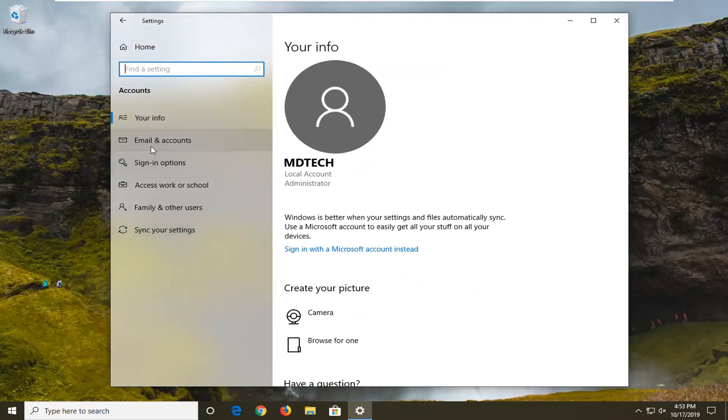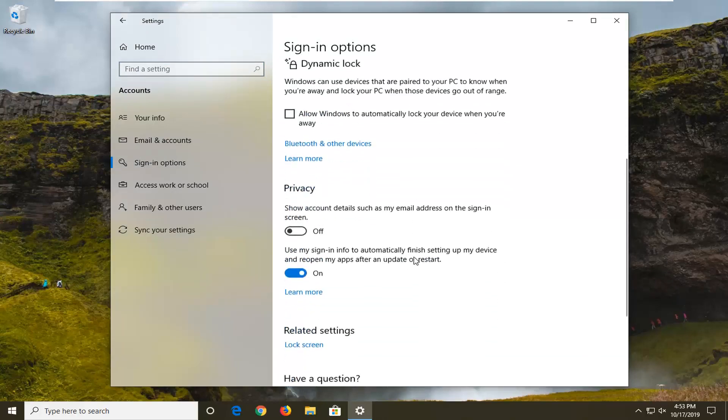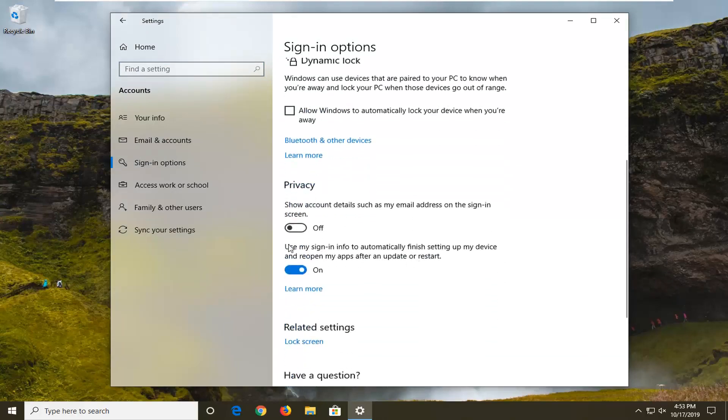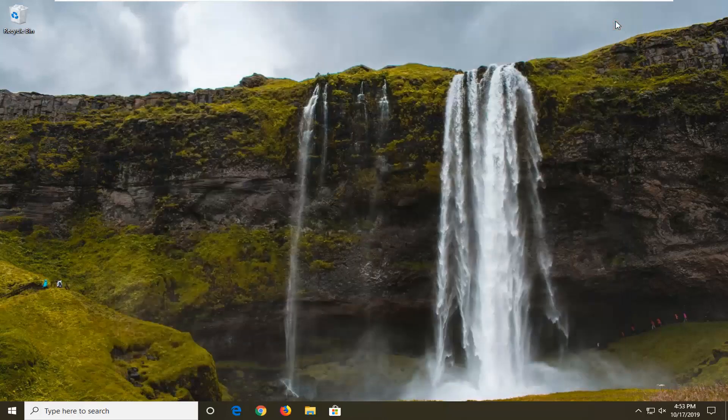Select Sign-in options on the left side, and then on the right side scroll down and see where it says use my sign-in info to automatically finish setting up my device and reopen my apps after an update or restart. You want to unselect that, so if it's currently in the on position, you want to disable it. Click inside the oval one time to turn it off. Once that's done, we're going to close out of here.